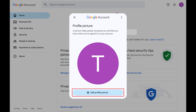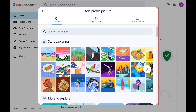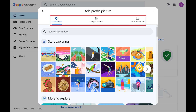Step 3. Click Add Profile Picture. The Add Profile Picture window opens where you can choose to add your new Google account profile picture from provided stock images, your Google Photos account, or from your computer.